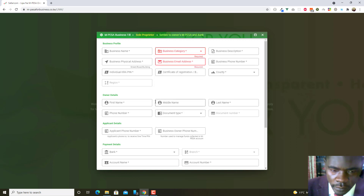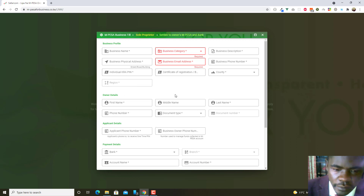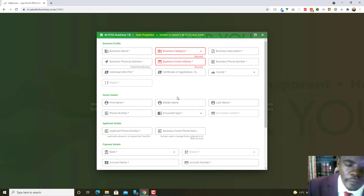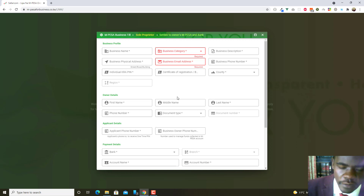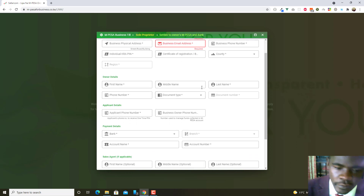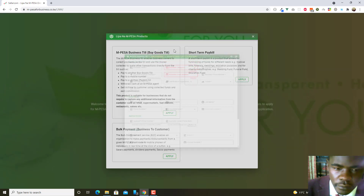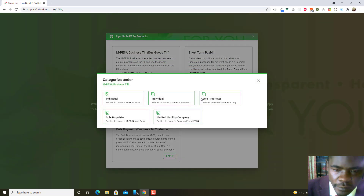You'll also fill in your individual KRA PIN, certificate, and region. When you enter your ID, they have an API that queries the ID data to verify it, and then allows you to continue to the process where you submit the required documents.